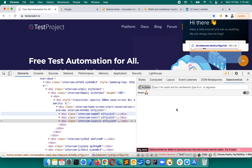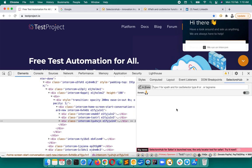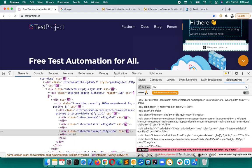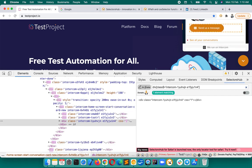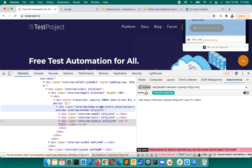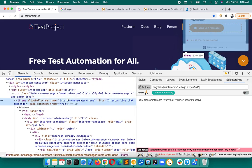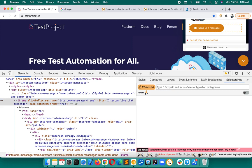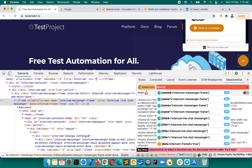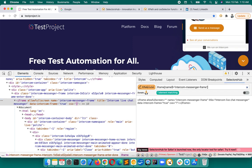For CSS selectors, there is nothing specific — the same formula will work, just as you were writing before. That same formula will work for iframe elements as well. And if you need to write a selector for the iframe element itself, you can write it the same way.